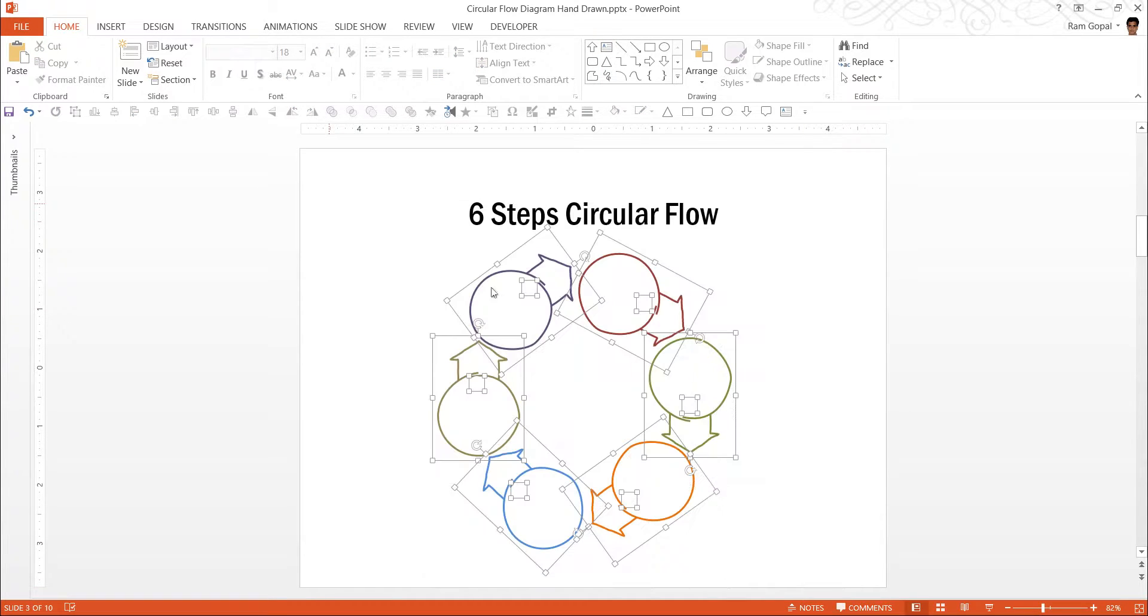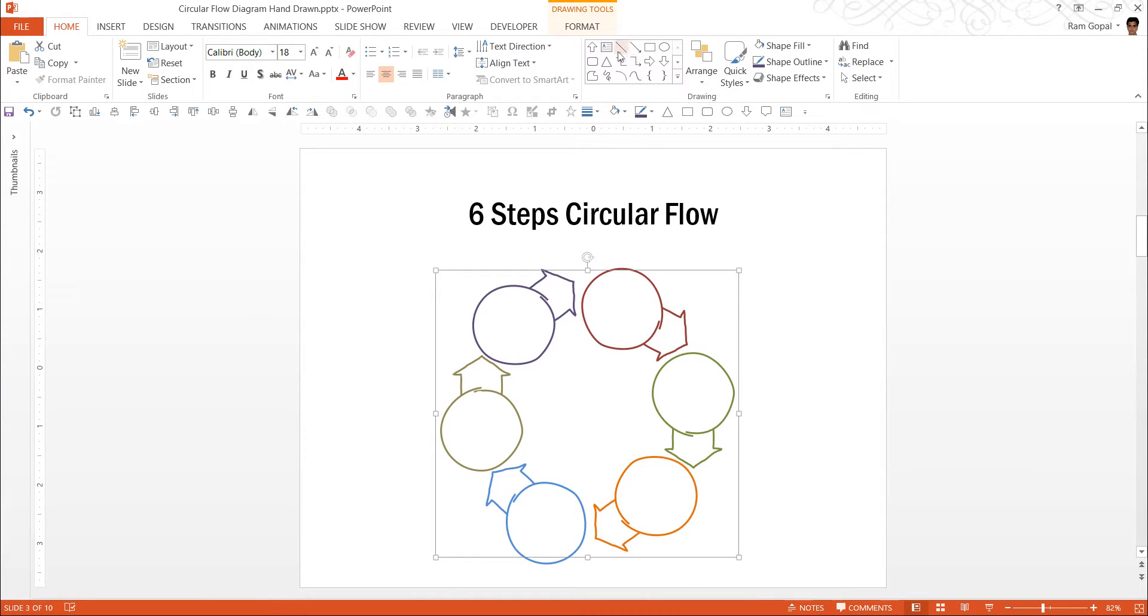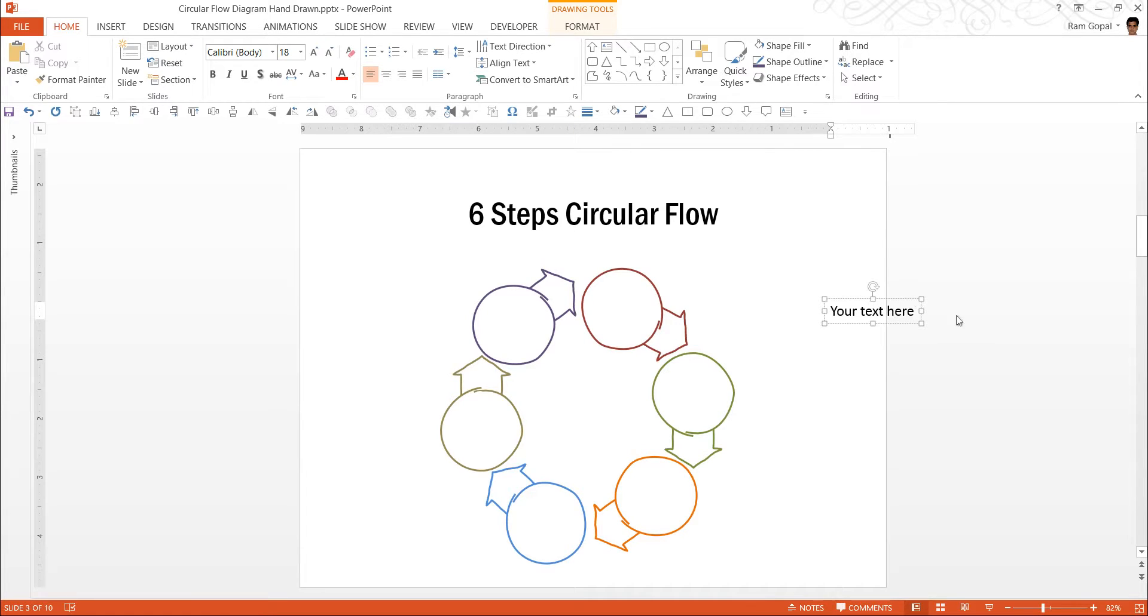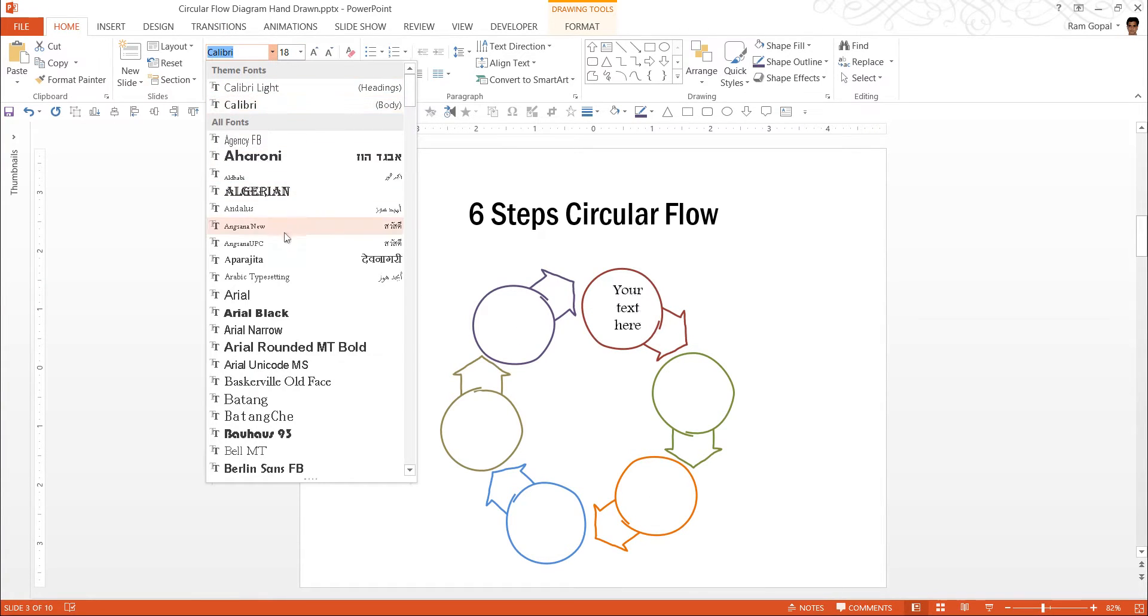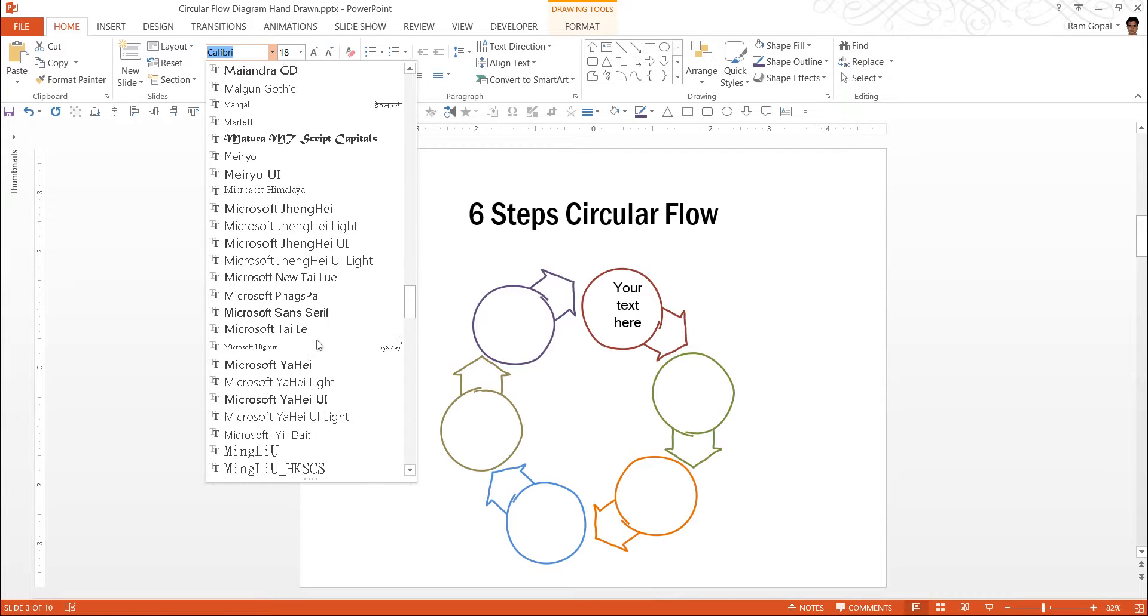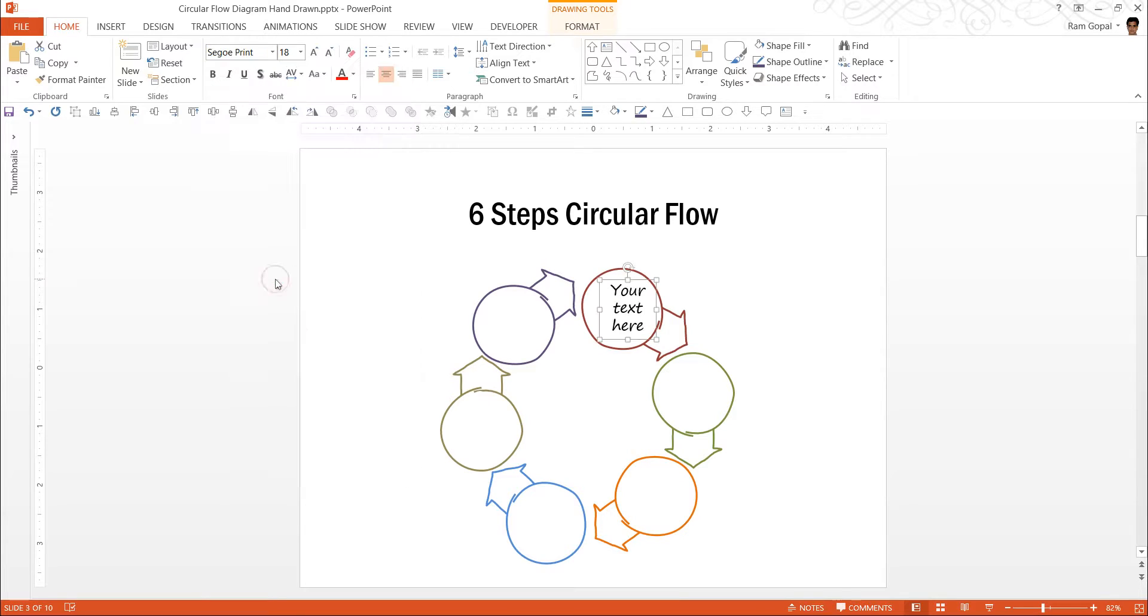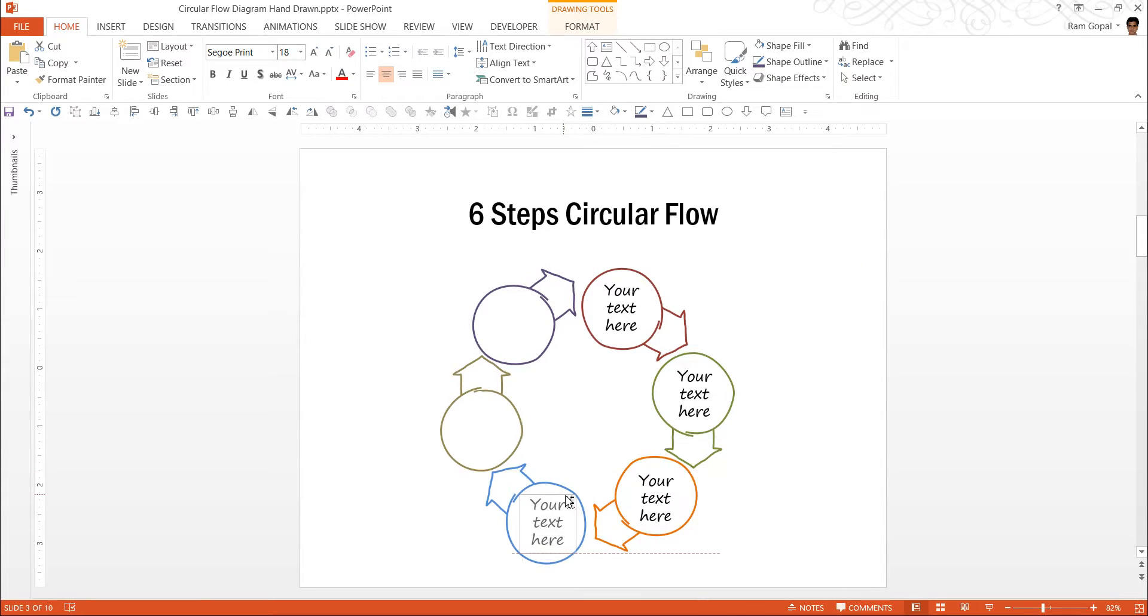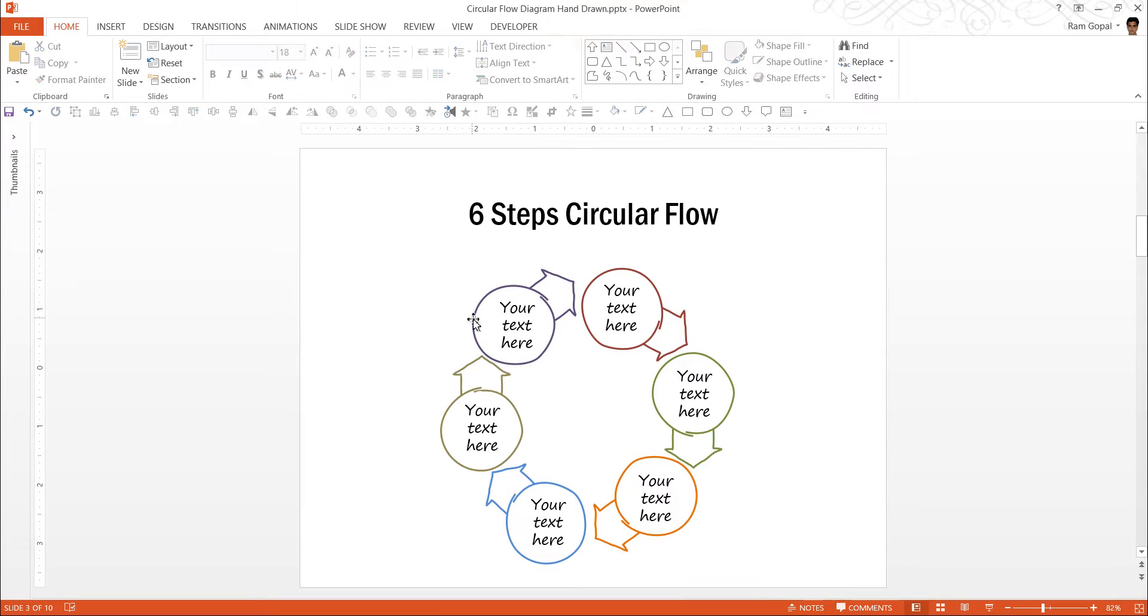We can select all of this and press Ctrl+G. And finally, all we are left to do is to write the sample text. So your text here. We will keep this straight. Center align. Change the font to something that looks more handwritten. The usual font that we use for the purpose is Segoe Print. And there it is. Now I will hold the Ctrl button. I am moving this text so I create a copy. That way I populate all the other steps as well. And there it is. Our 6 steps circular flow diagram is ready.